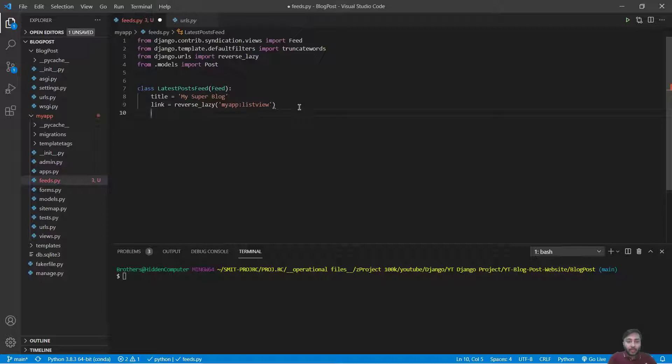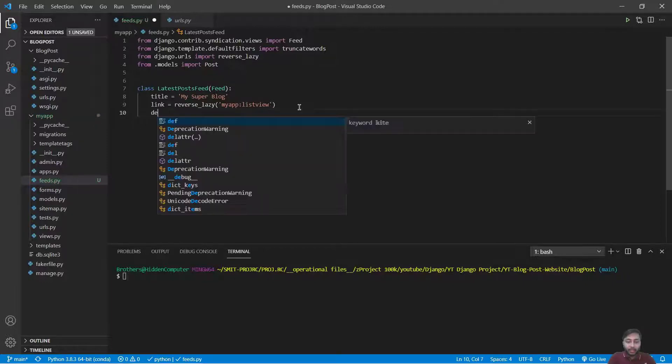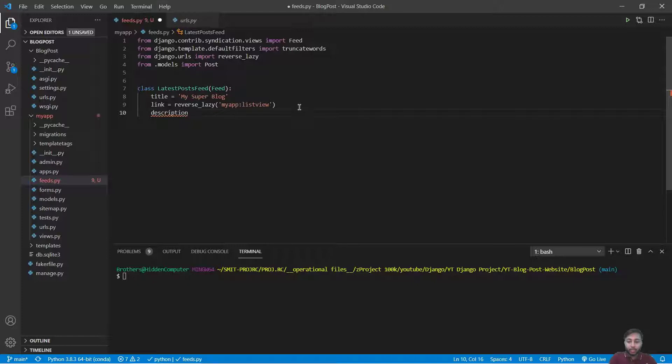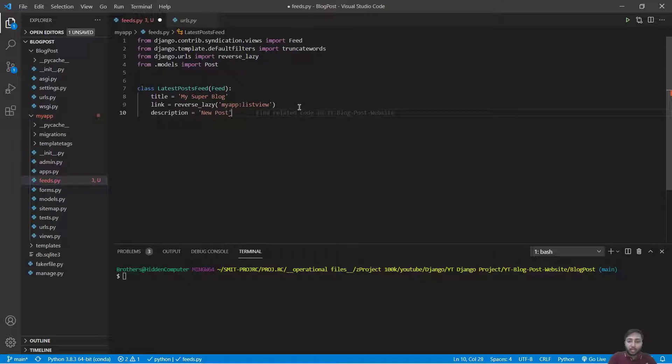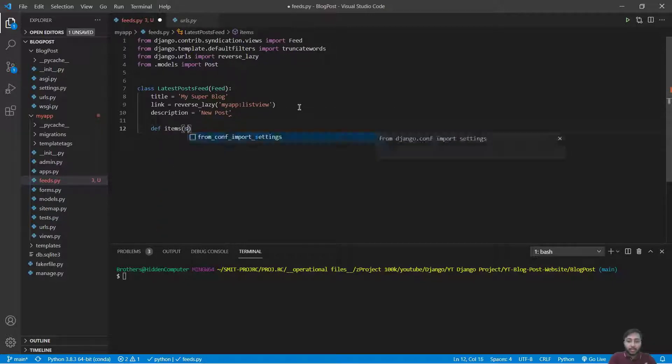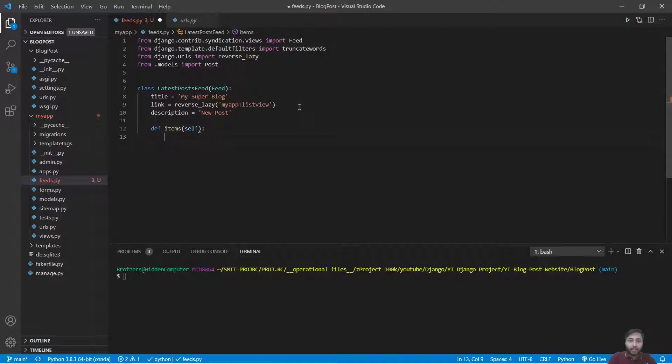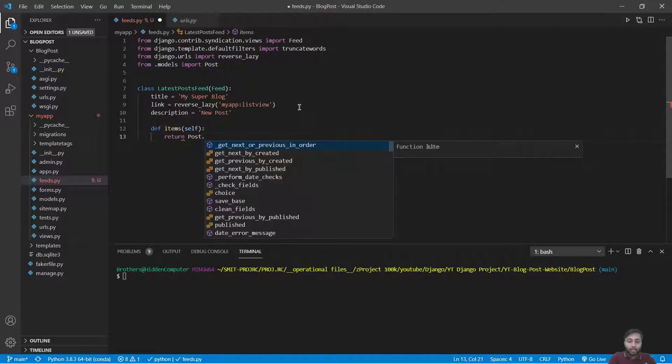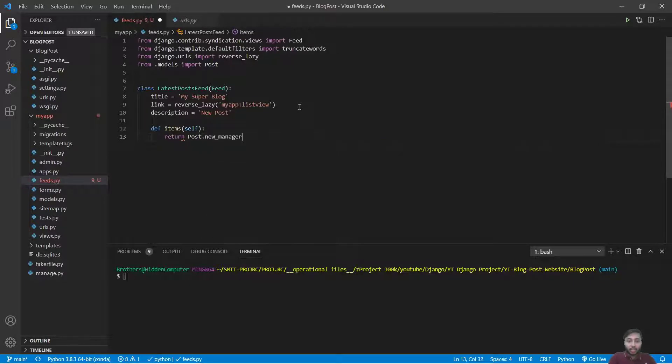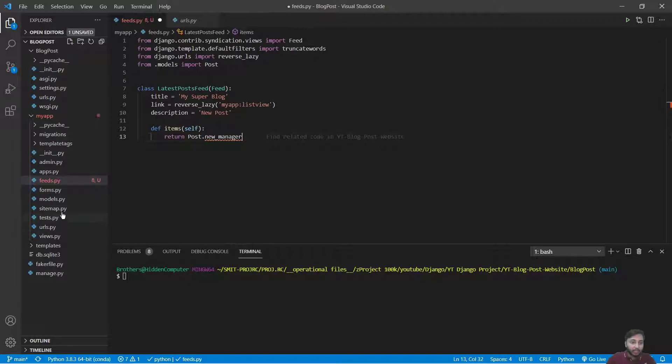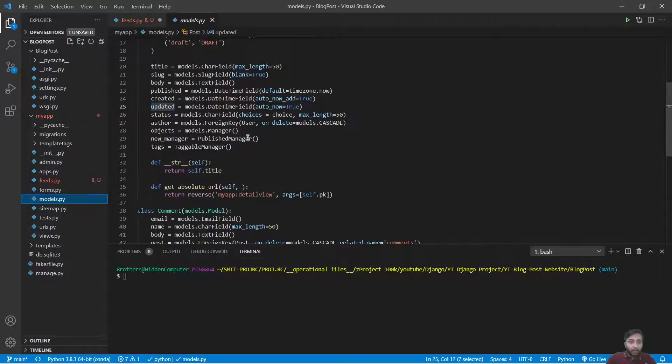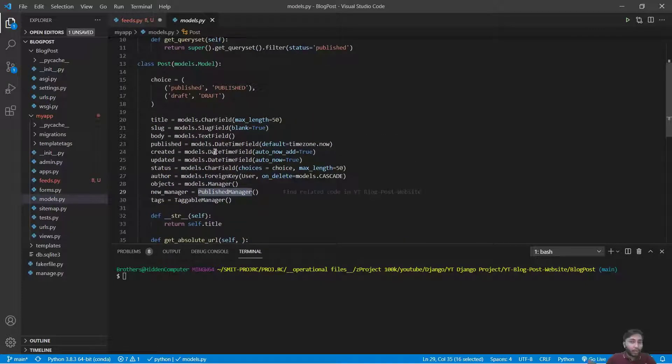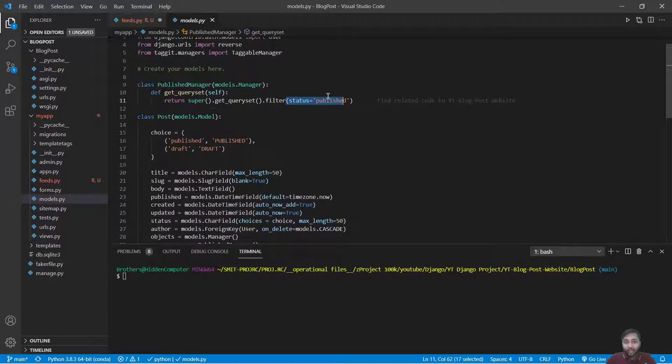And now we will say description equals 'New Posts'. We will define items that will be a method itself. We will say return Post.new_manager—remember, new_manager is our published manager that means in models.py we have defined a new manager that is a published manager that will retrieve only those posts that are already published.